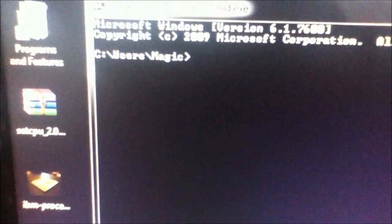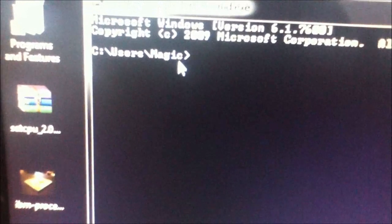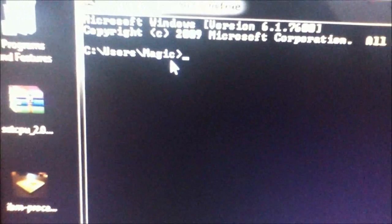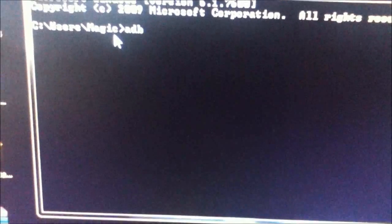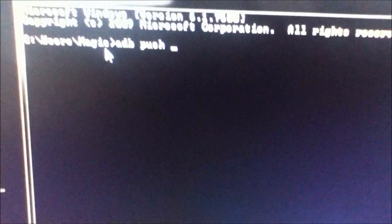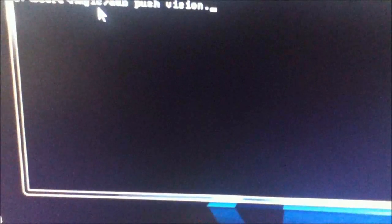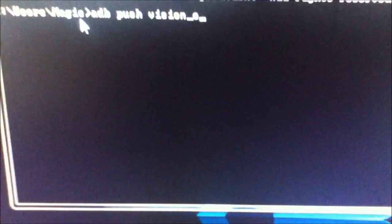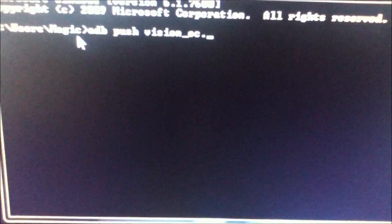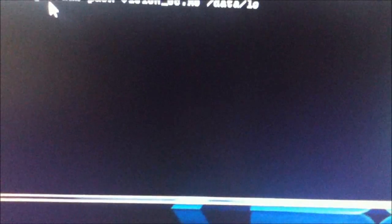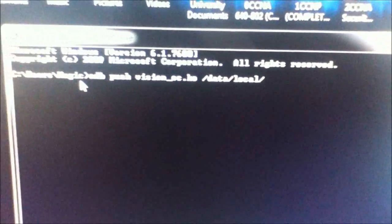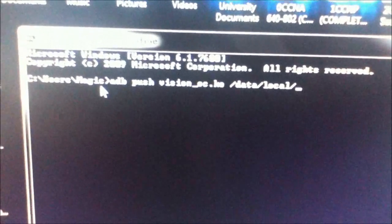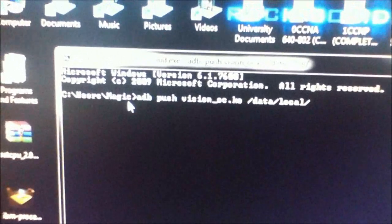You're going to either change this path to the path that you have this file in, or you can just move that file to that folder. And then you can just simply put in ADB push vision_oc.ko, and then that goes to data local. So you just do that and you connect your phone to your computer while you do this because obviously you're transferring the file to your phone. And you just press enter and that would work.